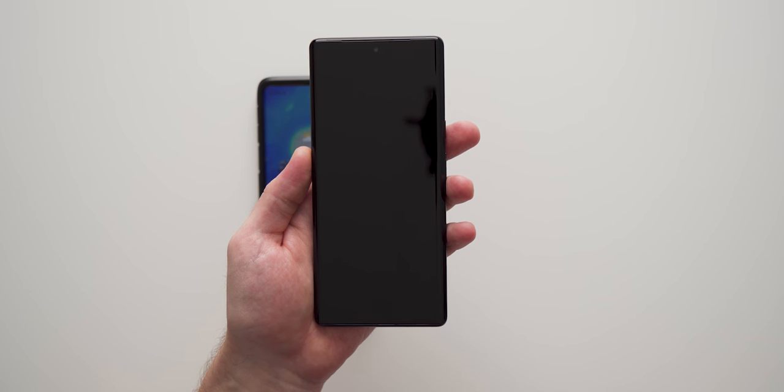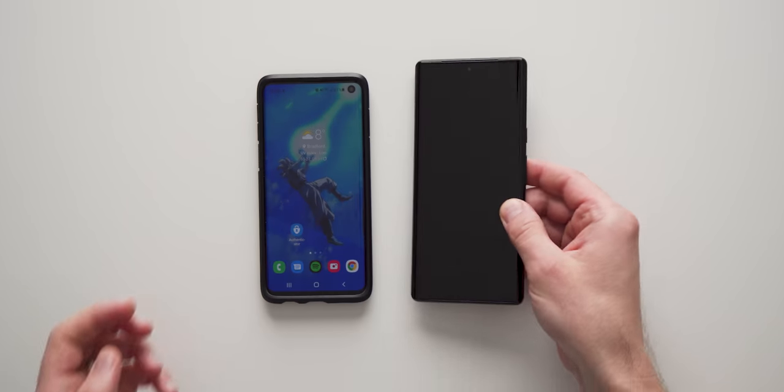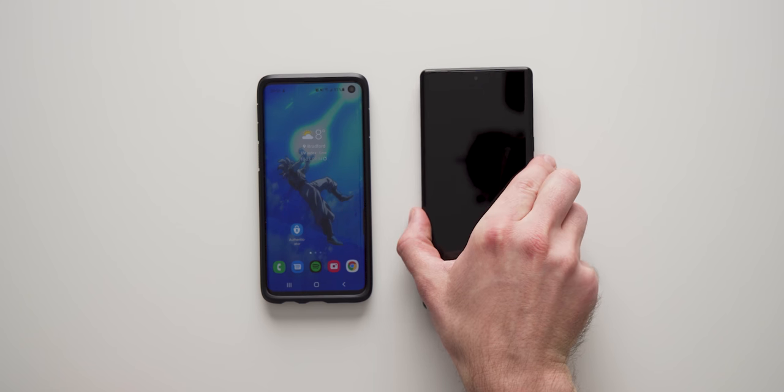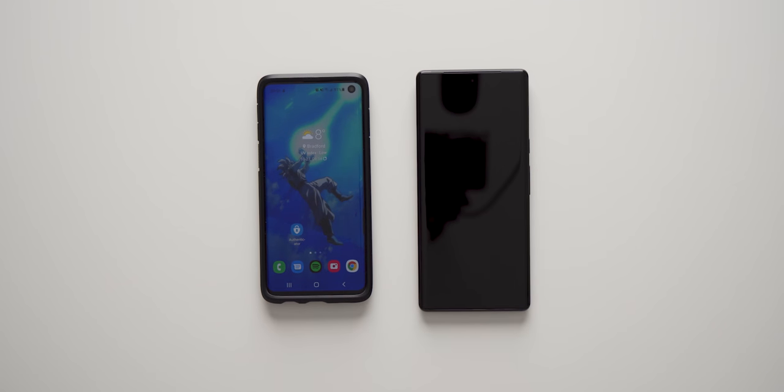And there you go. It's going to start factory resetting our phone. So we're going to put our phone down, wait for it to do that, and we'll be right back in a few minutes.